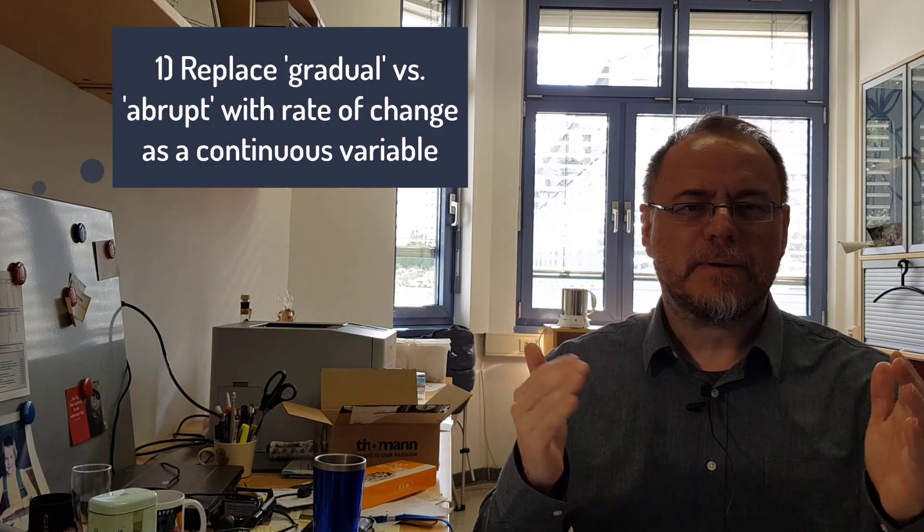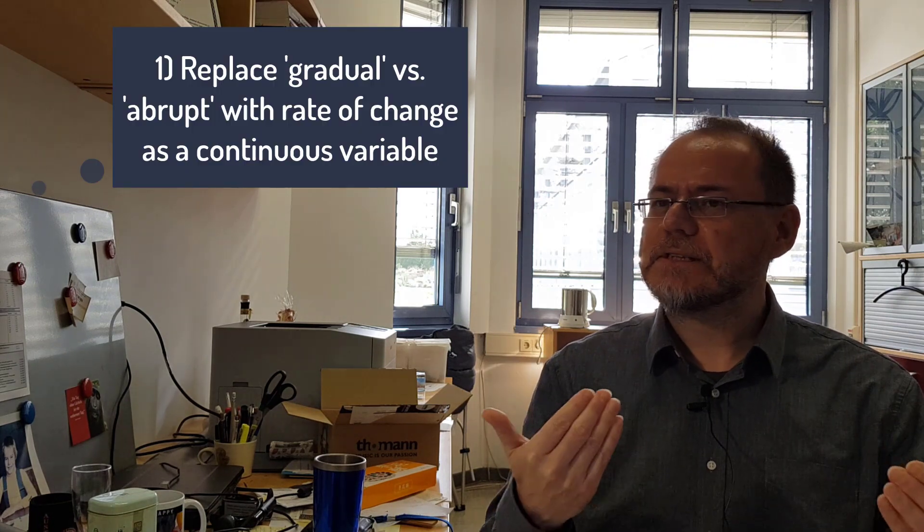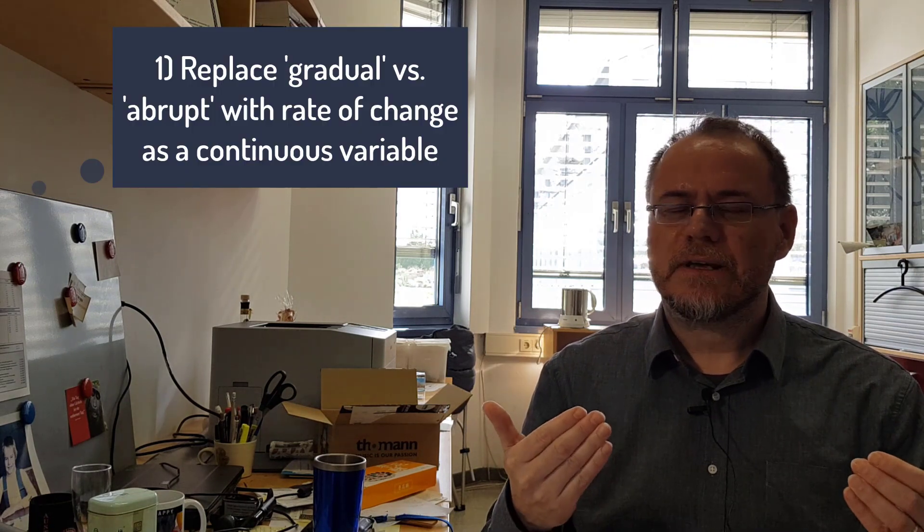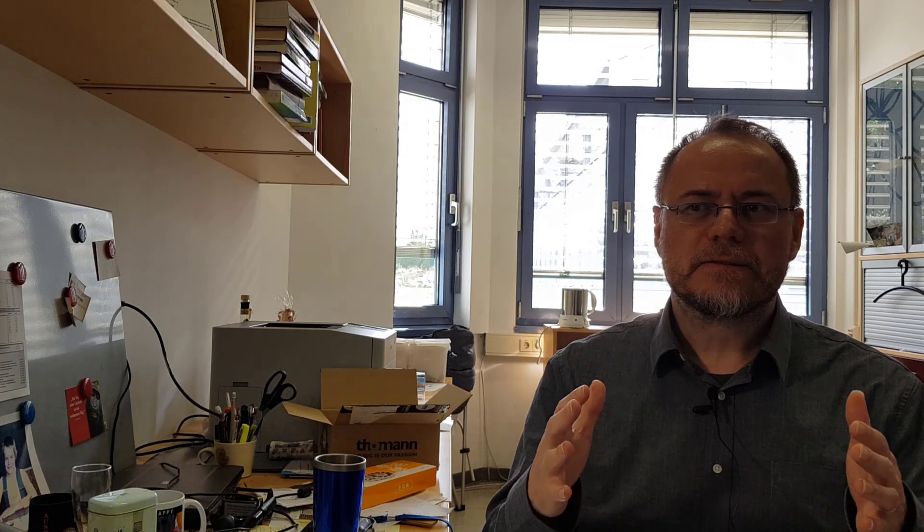So what are some recommendations? The first one is that gradual and abrupt are often very ill-defined—people mean different things by the same words. So rather than calling something gradual versus abrupt, we think of rates of change as a continuum and not single out categories that we would call gradual and abrupt because it may differ from different perspectives.